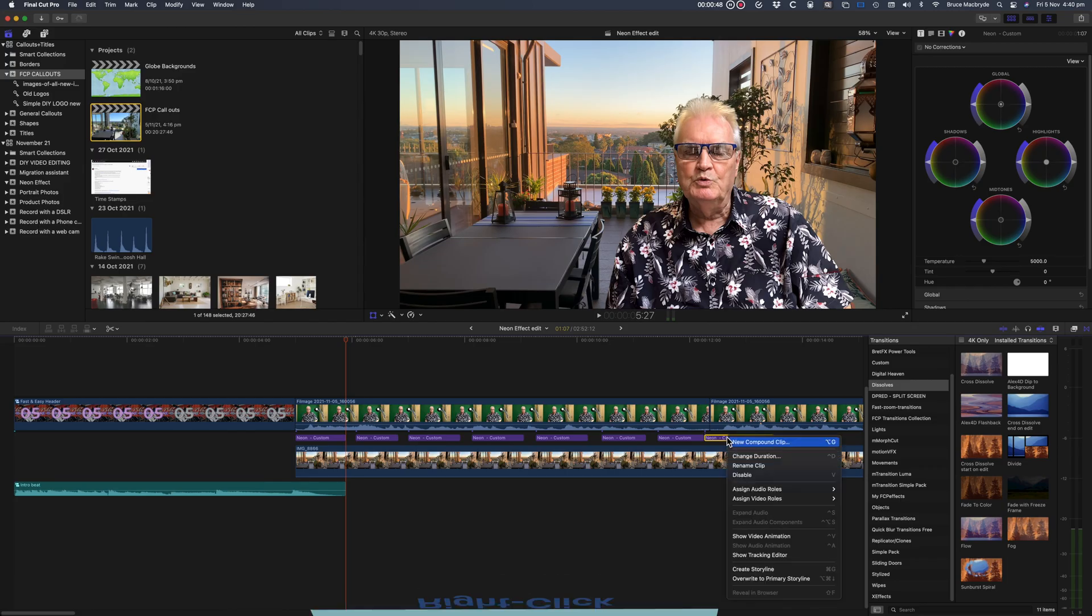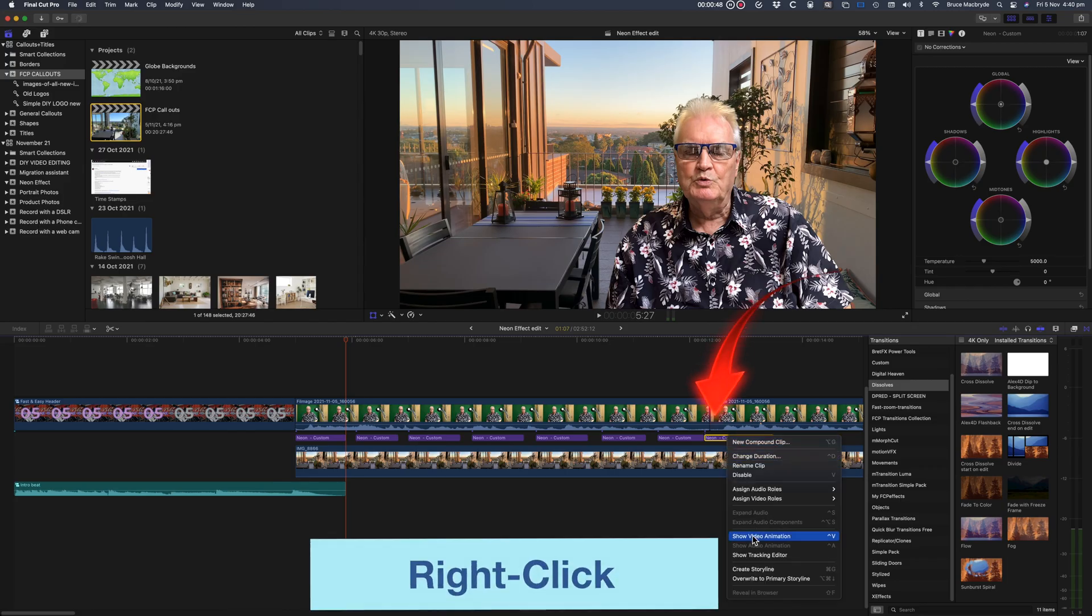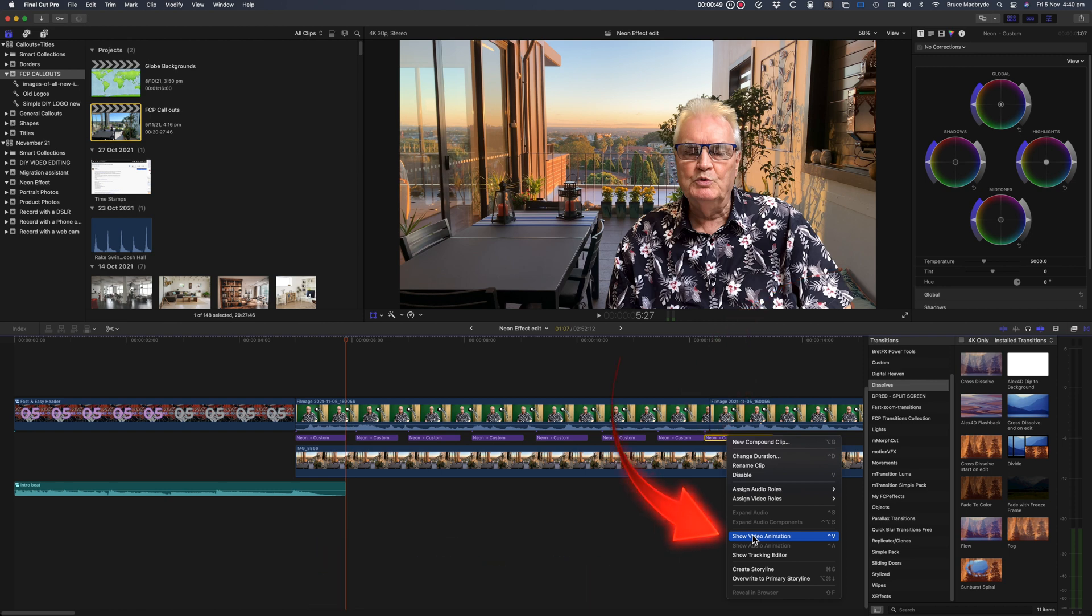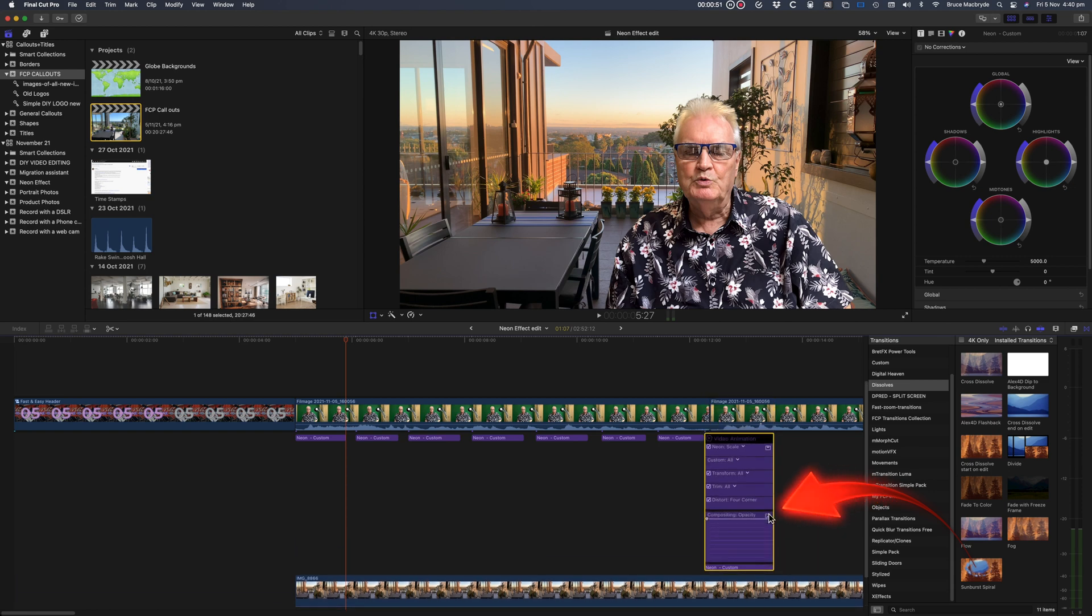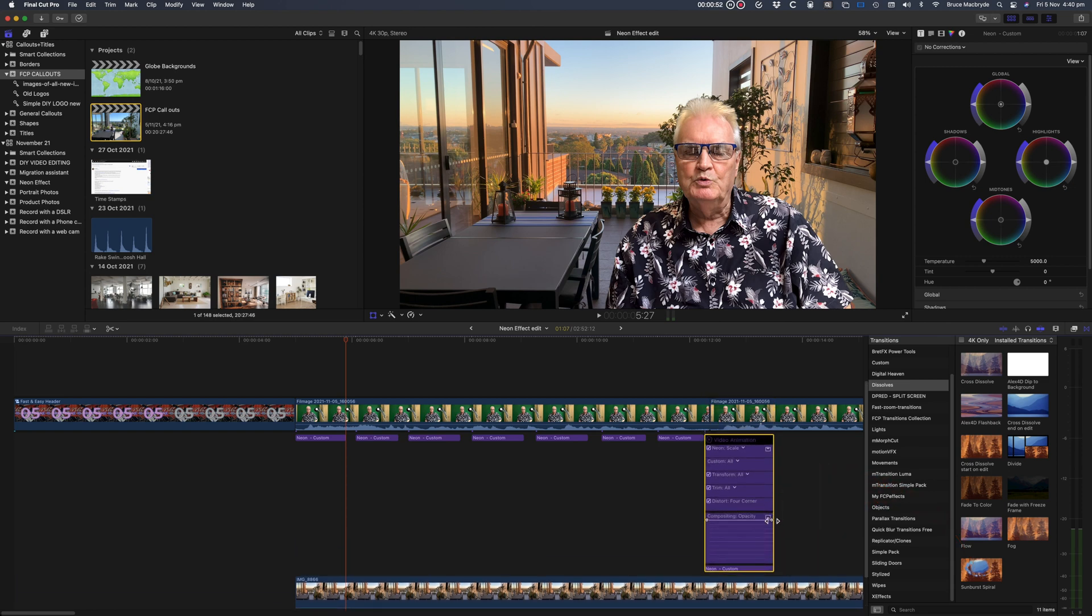Finally, to fade out the effect, I right-clicked on the last section and then selected Show Video Animation. Click the little chevron and drag the fader slider to the left.